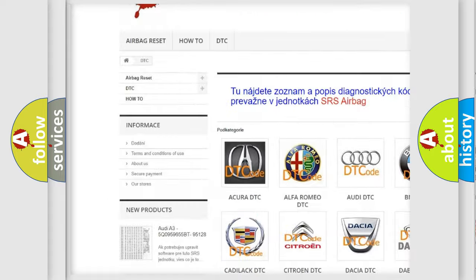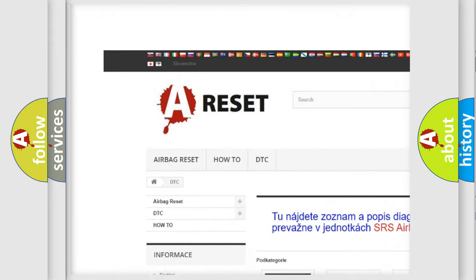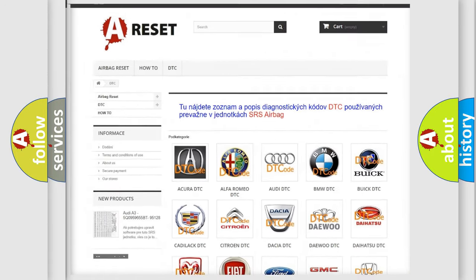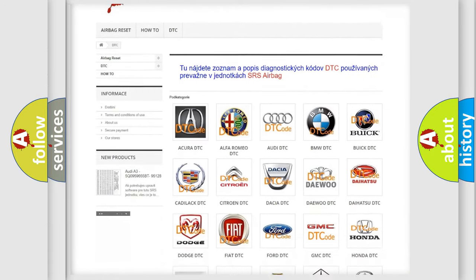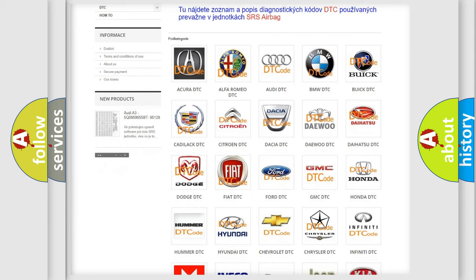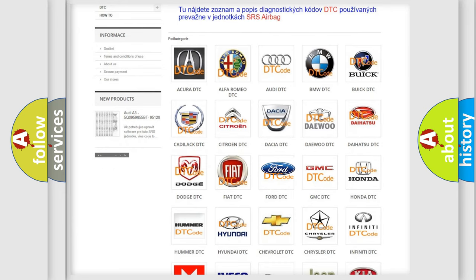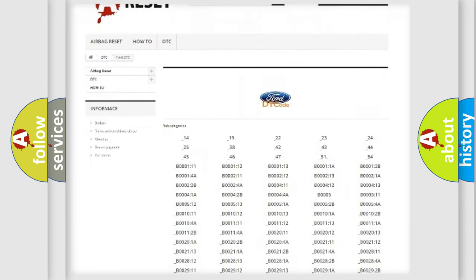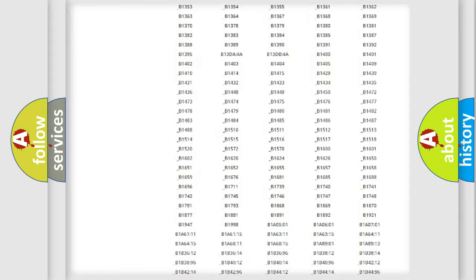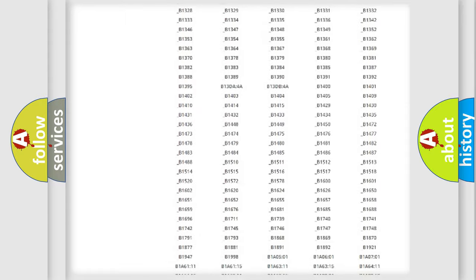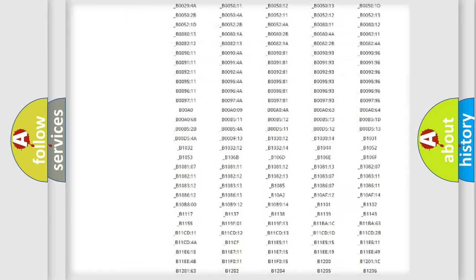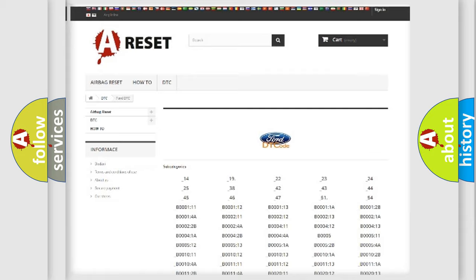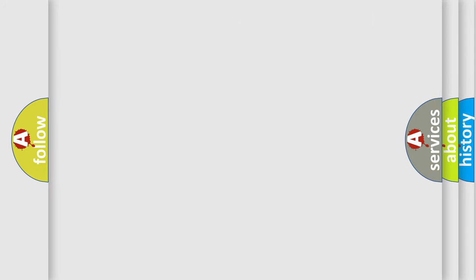Our website airbagreset.sk produces useful videos for you. You do not have to go through the OBD2 protocol anymore to know how to troubleshoot any car breakdown. You will find all the diagnostic codes that can be diagnosed in Infinity vehicles, and many other useful things.